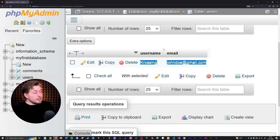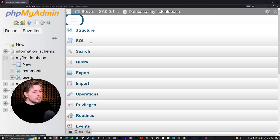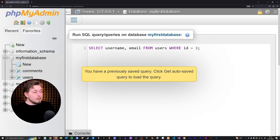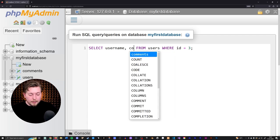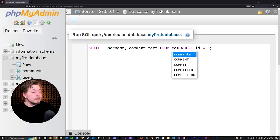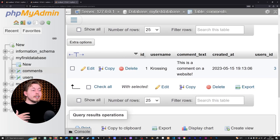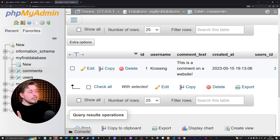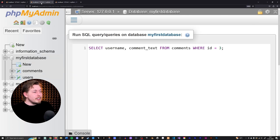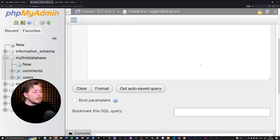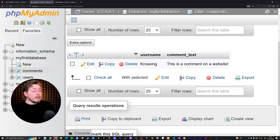We can do the same thing for comments. Going back inside the SQL console, I can paste in the SELECT statement and say I want to select username and comment_text — not from the users table but the comments table. It's important to pick the right ID column here: the users_id is the ID for the user who made the comment. Querying this, we get a comment from Kosing saying 'this is a comment on our website.'